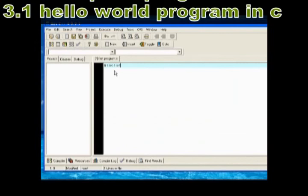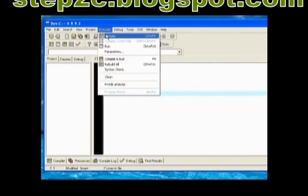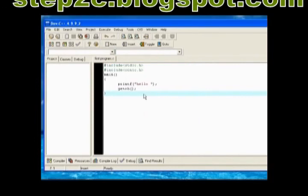And click Save button. This is the very first program in C language and we will discuss each and every line of this program in my video Step 2C Program 3.1 Hello World Program in C.